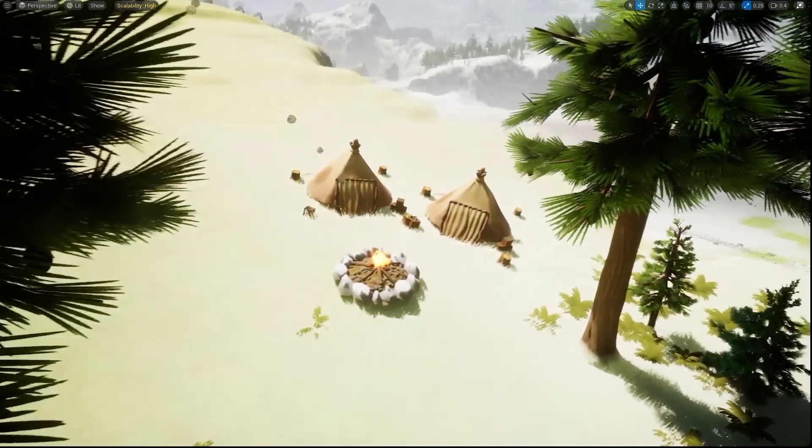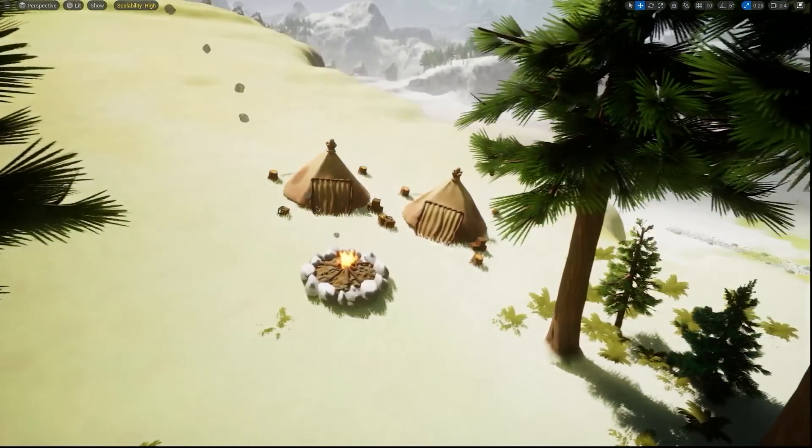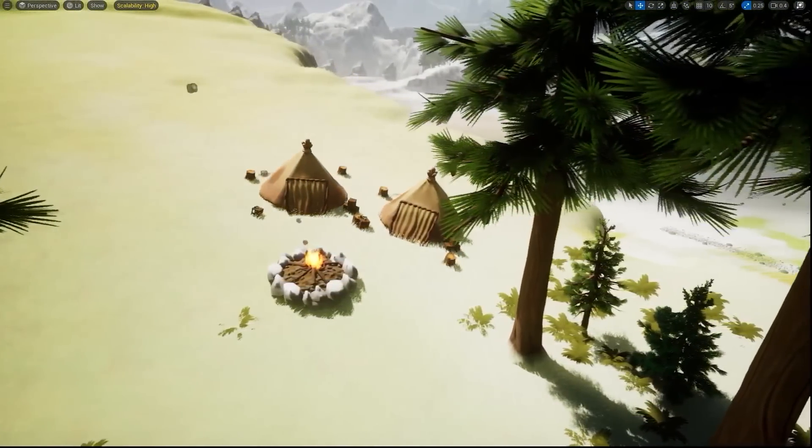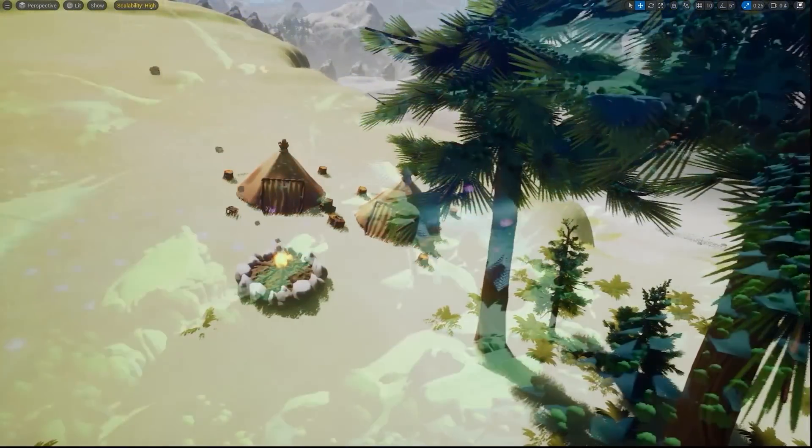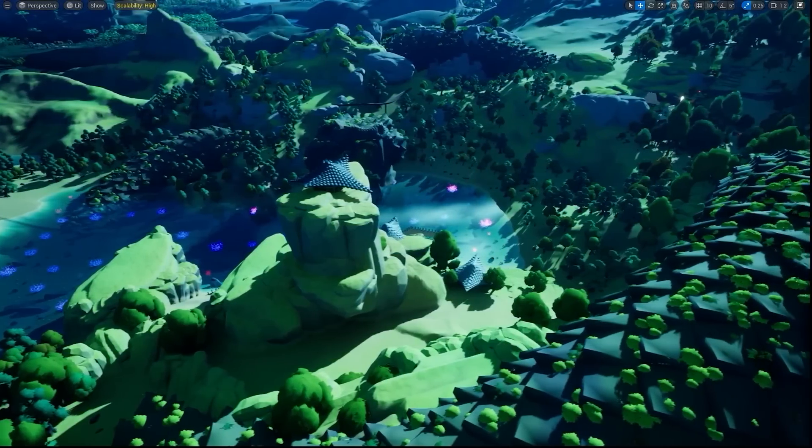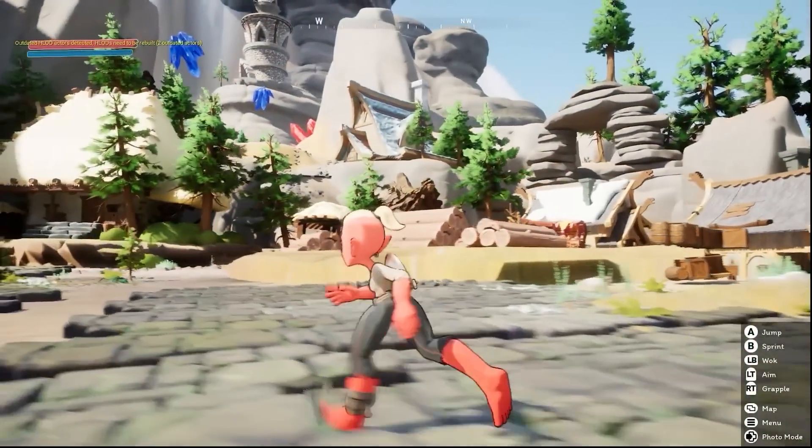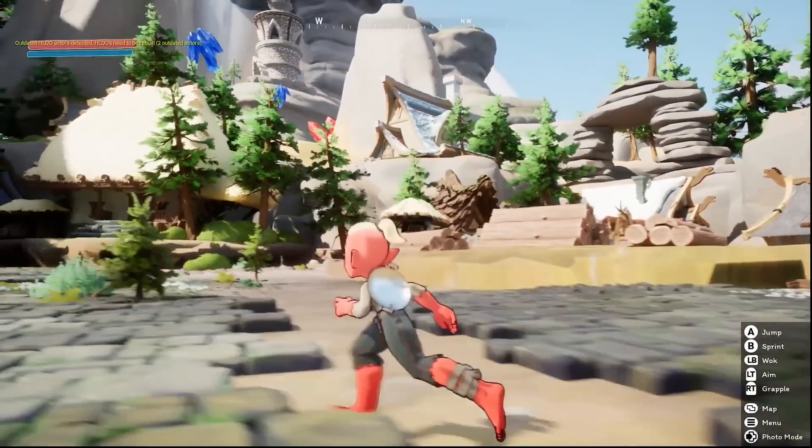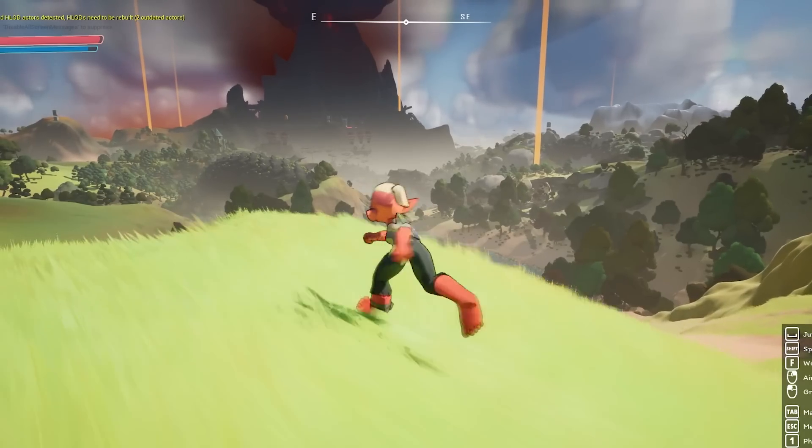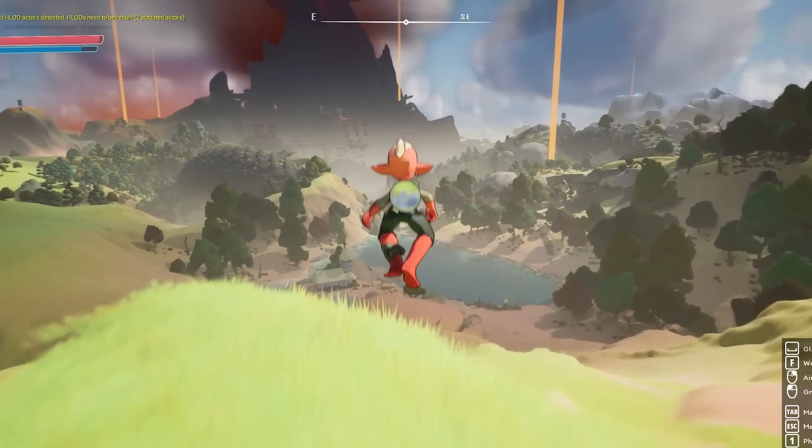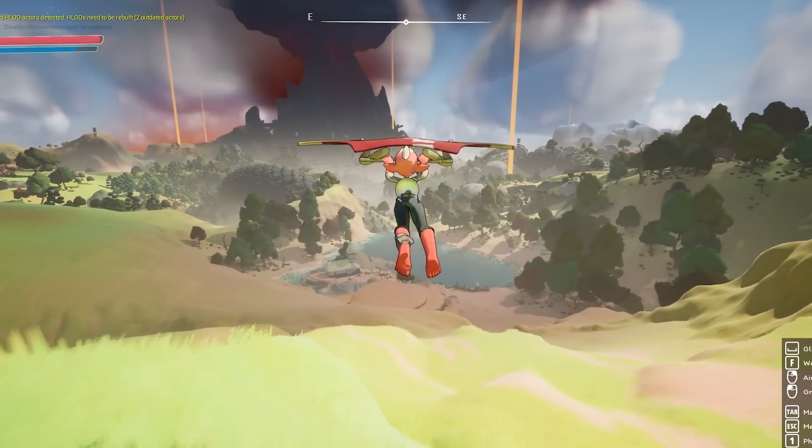It includes a custom character and open world locomotion featuring gliding around, sliding, and being able to grapple onto anything and launch yourself, very similar to the movement in Legend of Zelda.